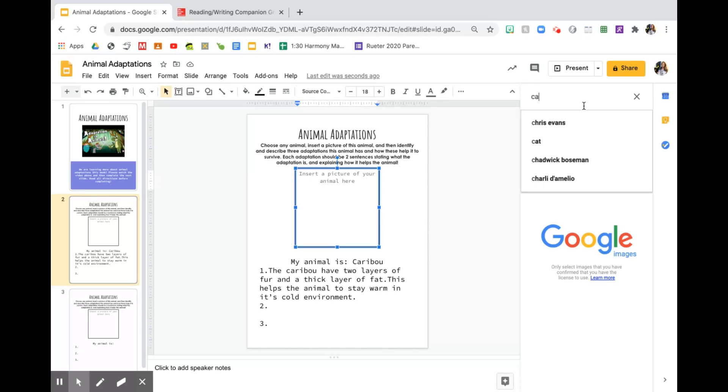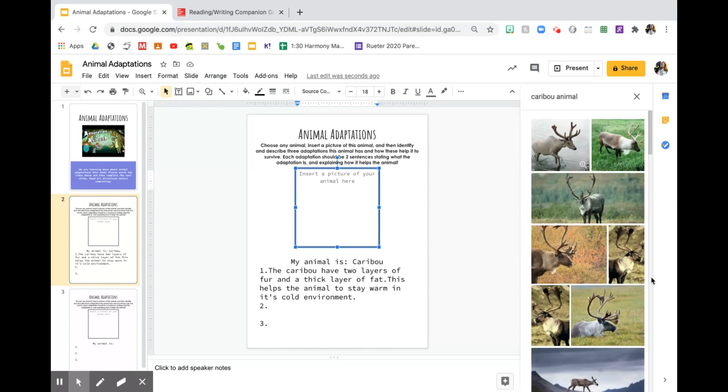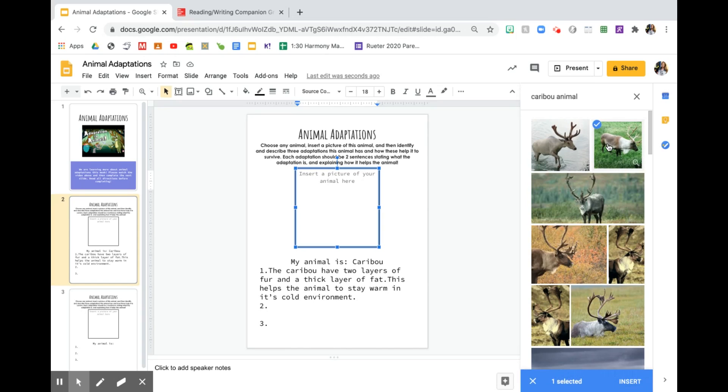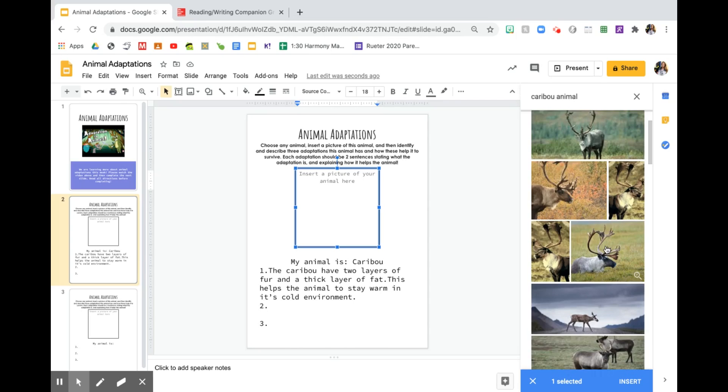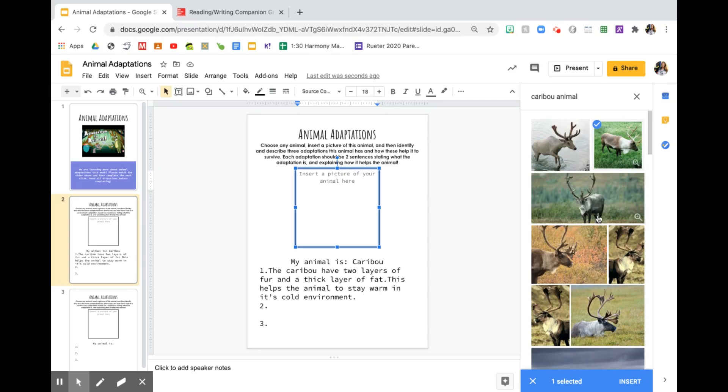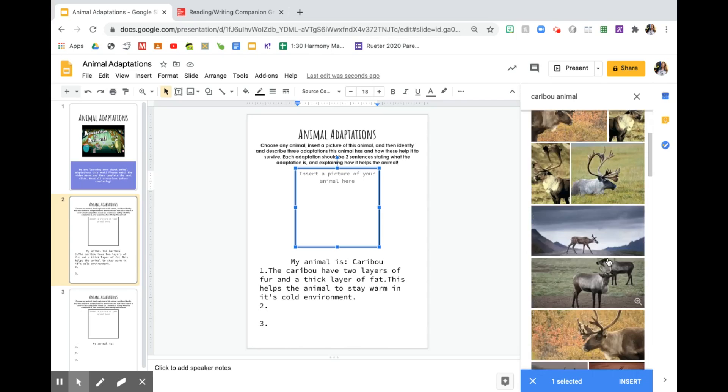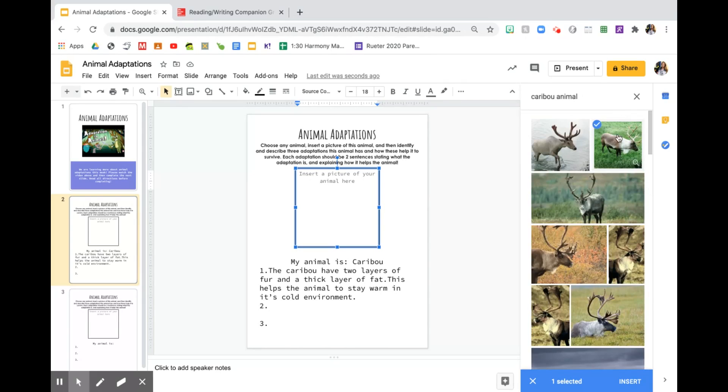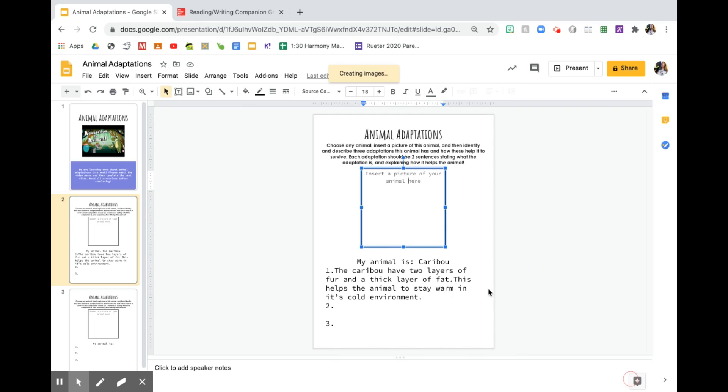And then let's search from the web. So I'm going to type in the word caribou, not Cardi B, caribou. And it looks like that is a great picture. It looks exactly like what we were shown earlier. So if you don't like that one, you could scroll down. But that one is a great one. So I'm going to press insert.